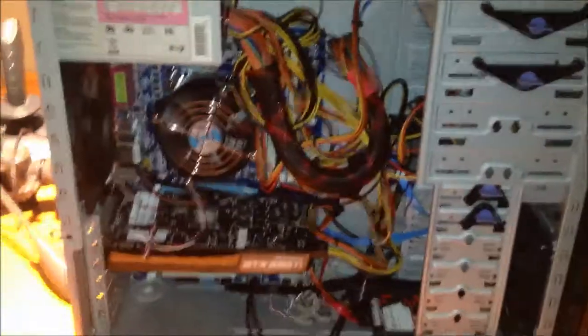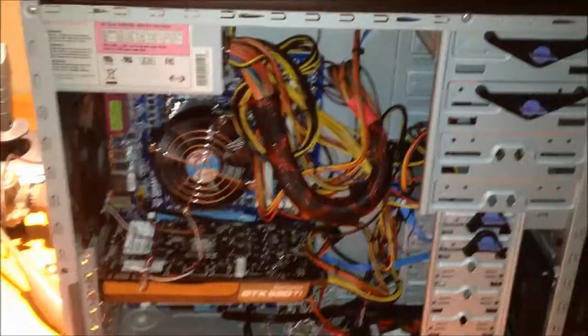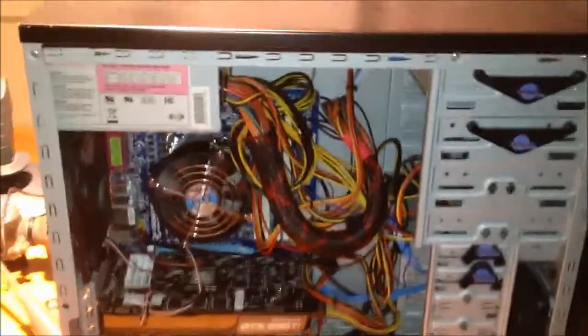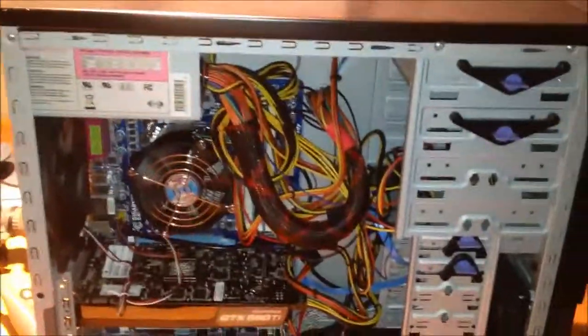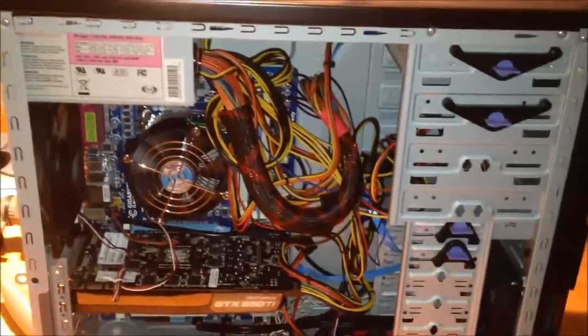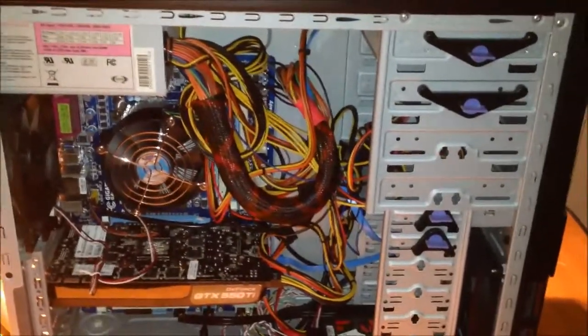Hello, YouTube. Well, after seeing me rehaul my main computer, you may be wondering, where did the motherboard and the graphics card and stuff go?